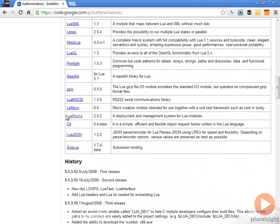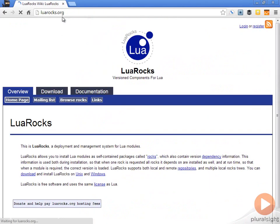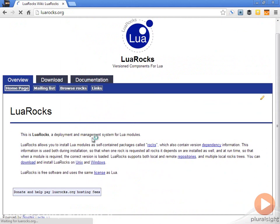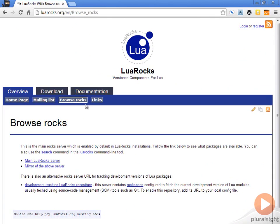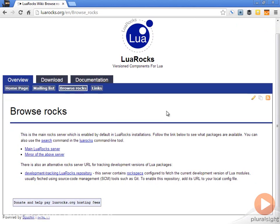There's another thing here called Lua rocks. We're not really going to get into it in this course but I just want to show you really quickly. This is basically a component management system for Lua. You can actually add components by using Lua rocks. This is similar, if you're familiar in the Ruby world, to Ruby gems or in Node, the Node packages.